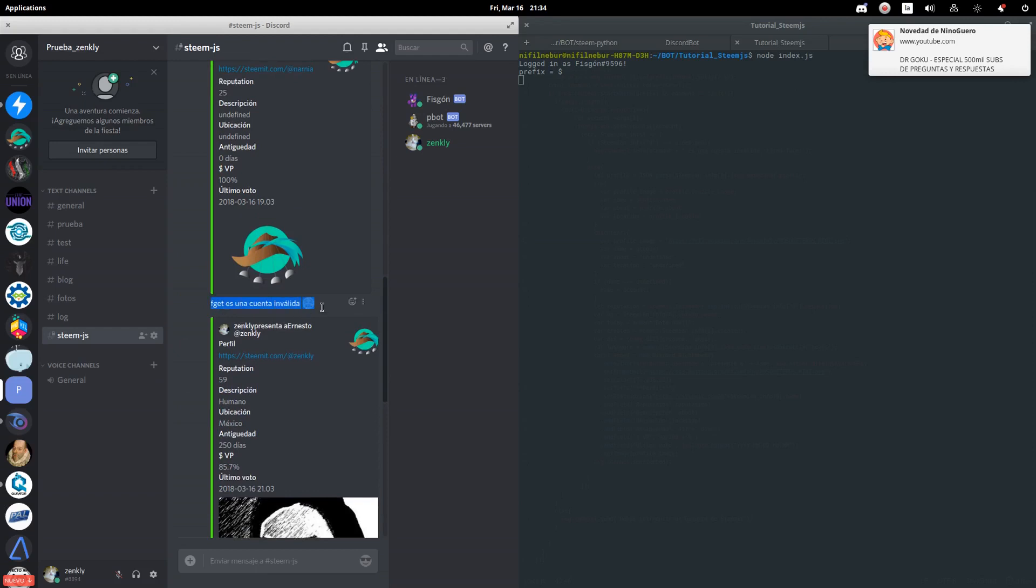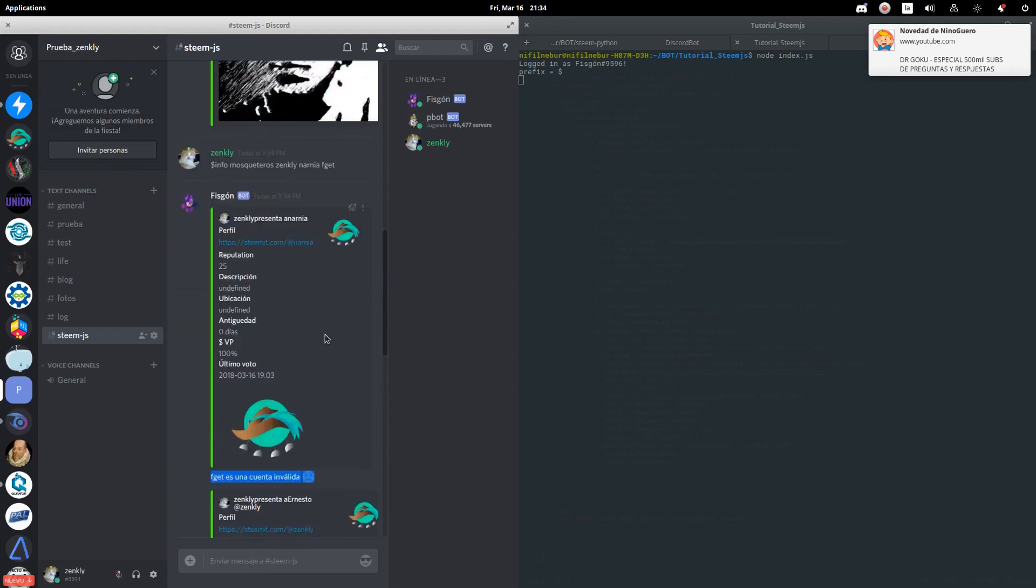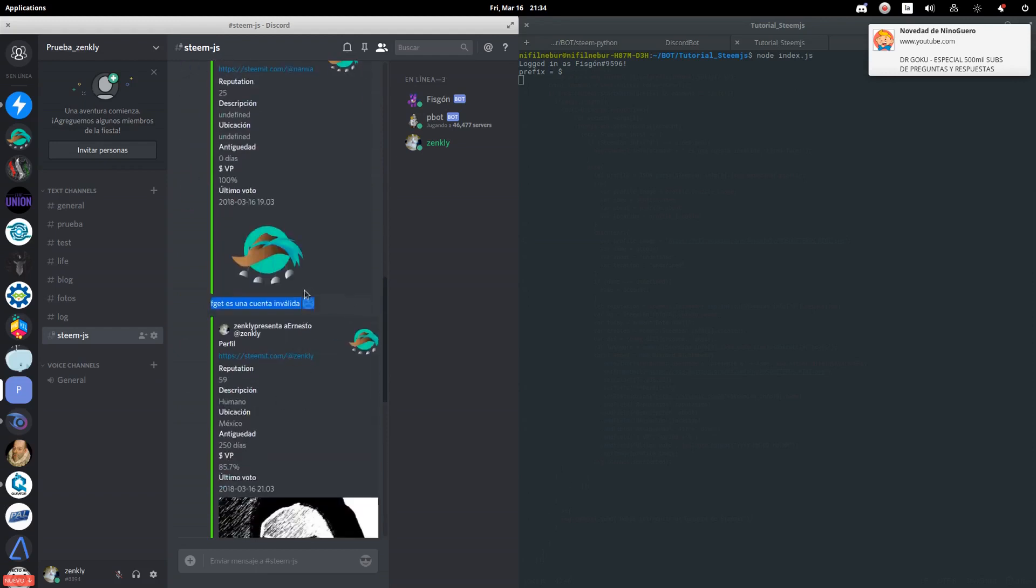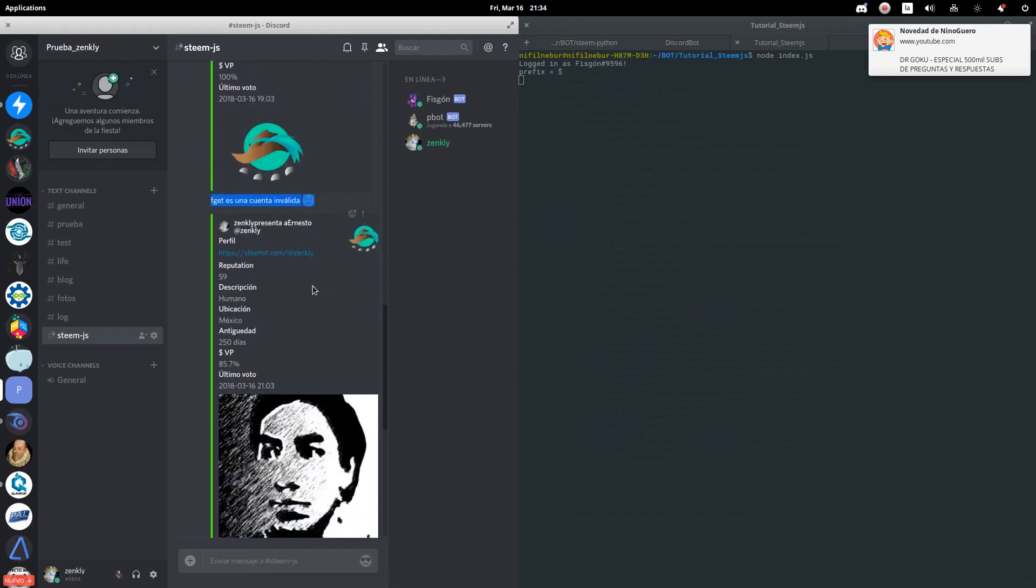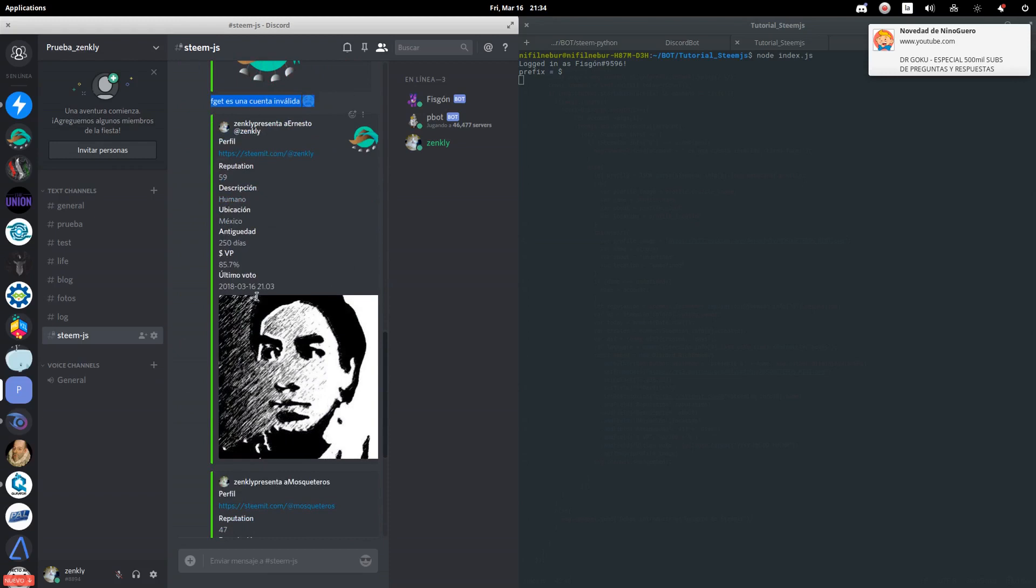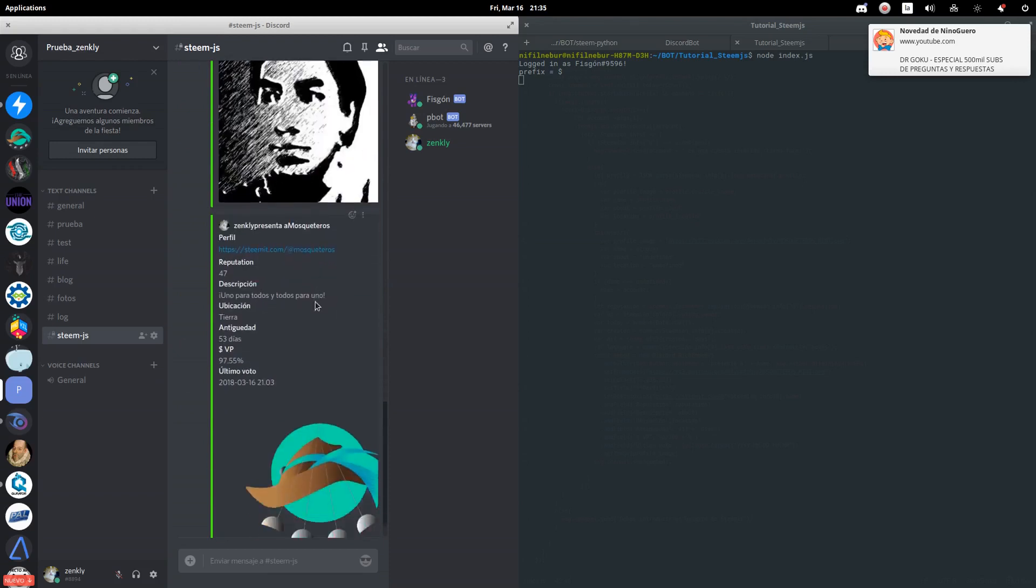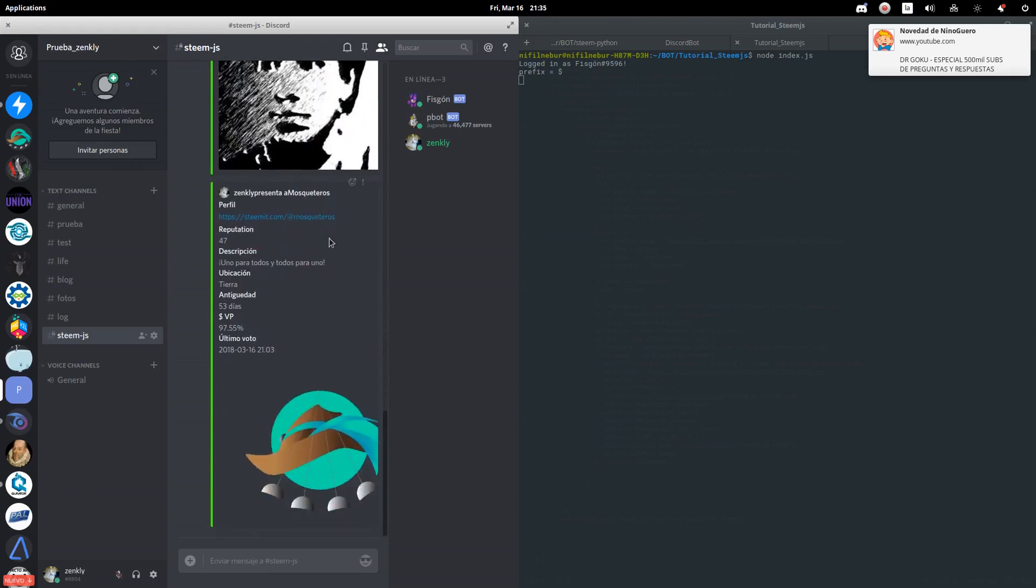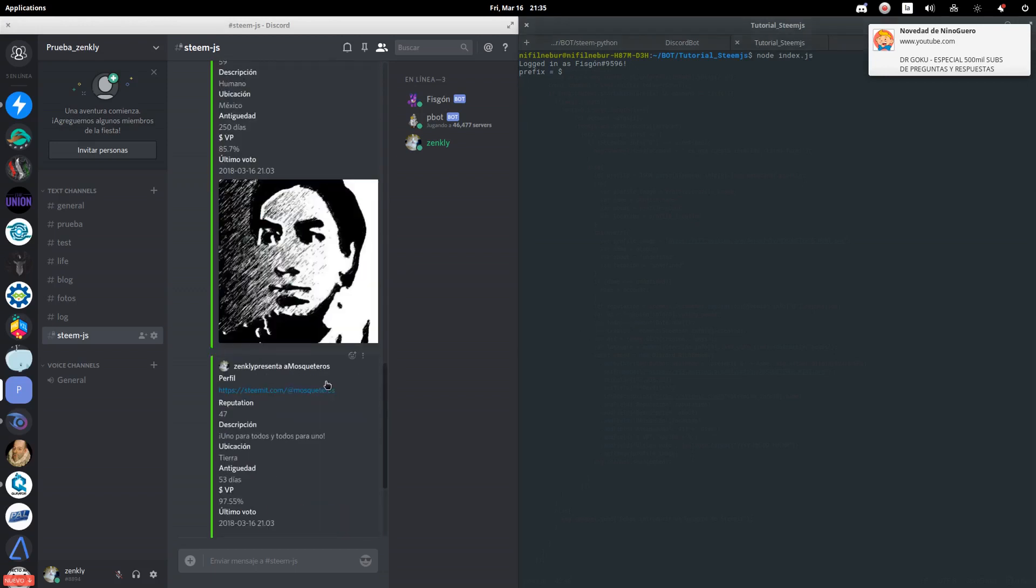In case the profile does not exist, it tells us. If the profile does not have information, it fills it as indicated. Therefore, everything works correctly.